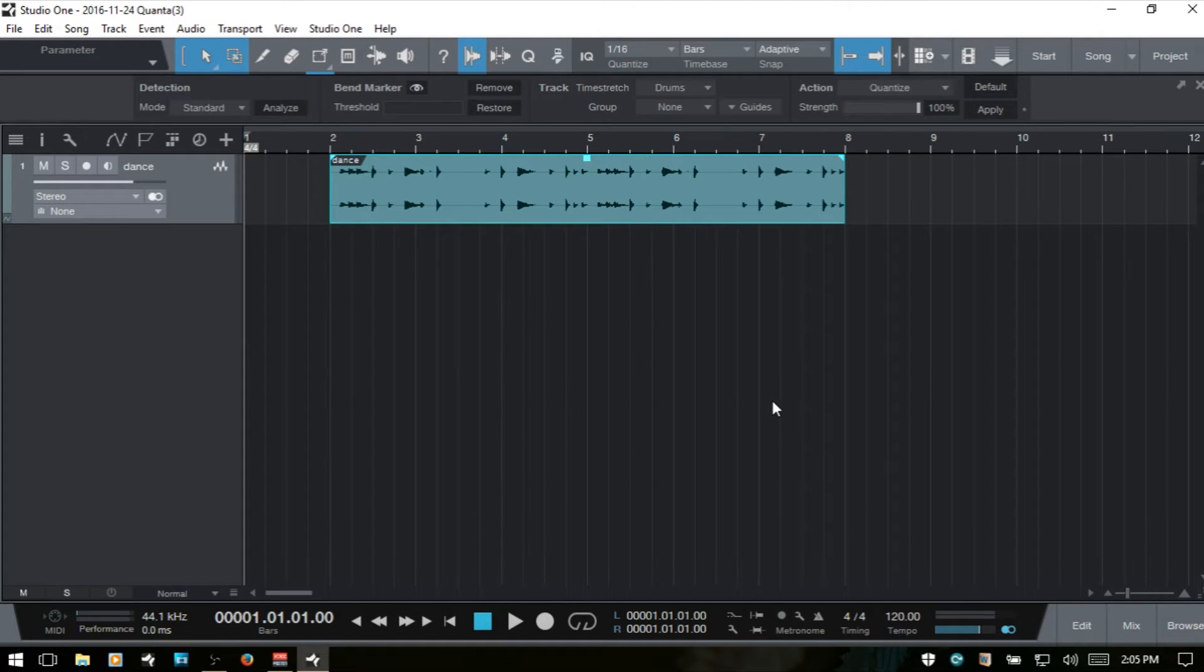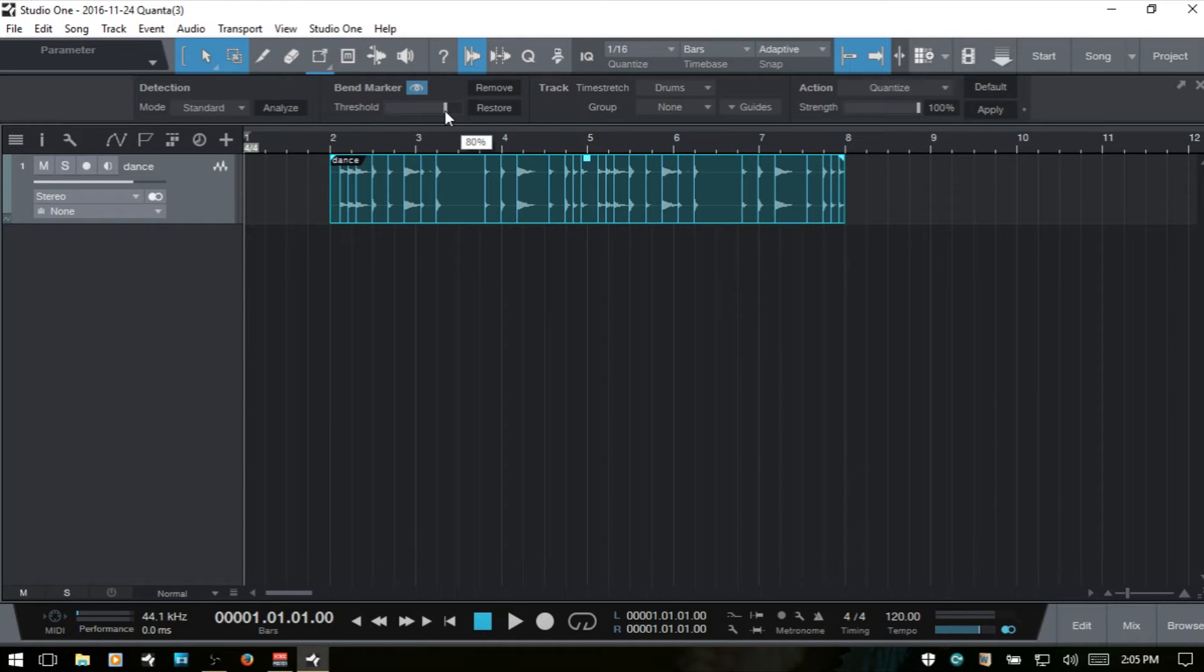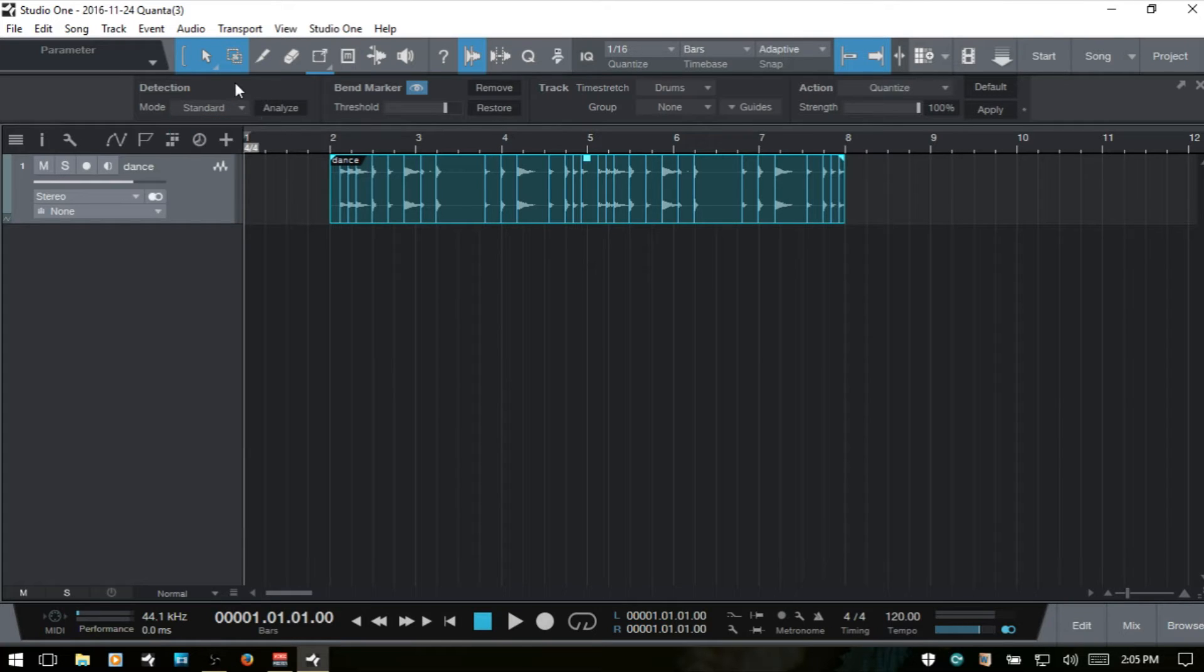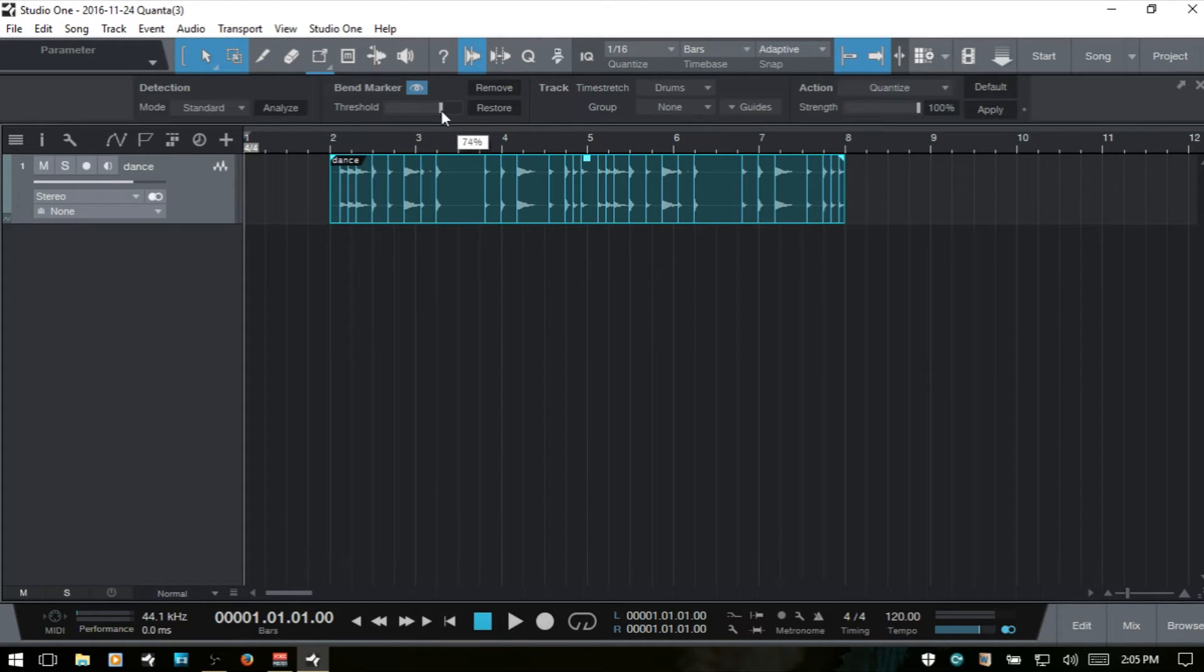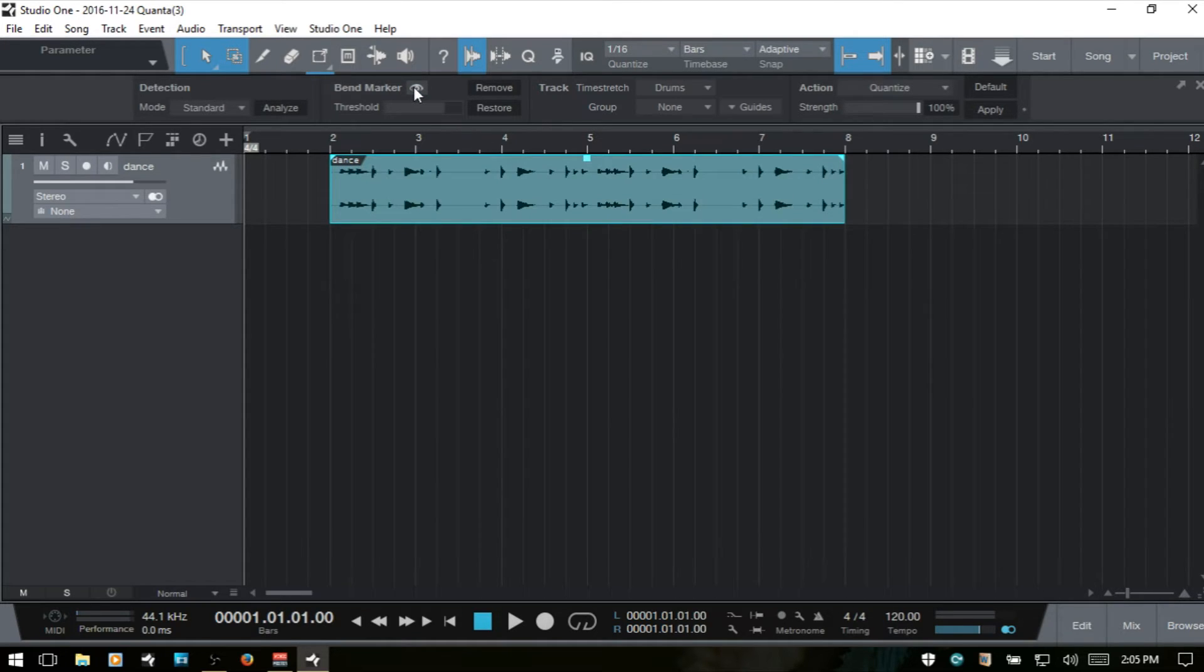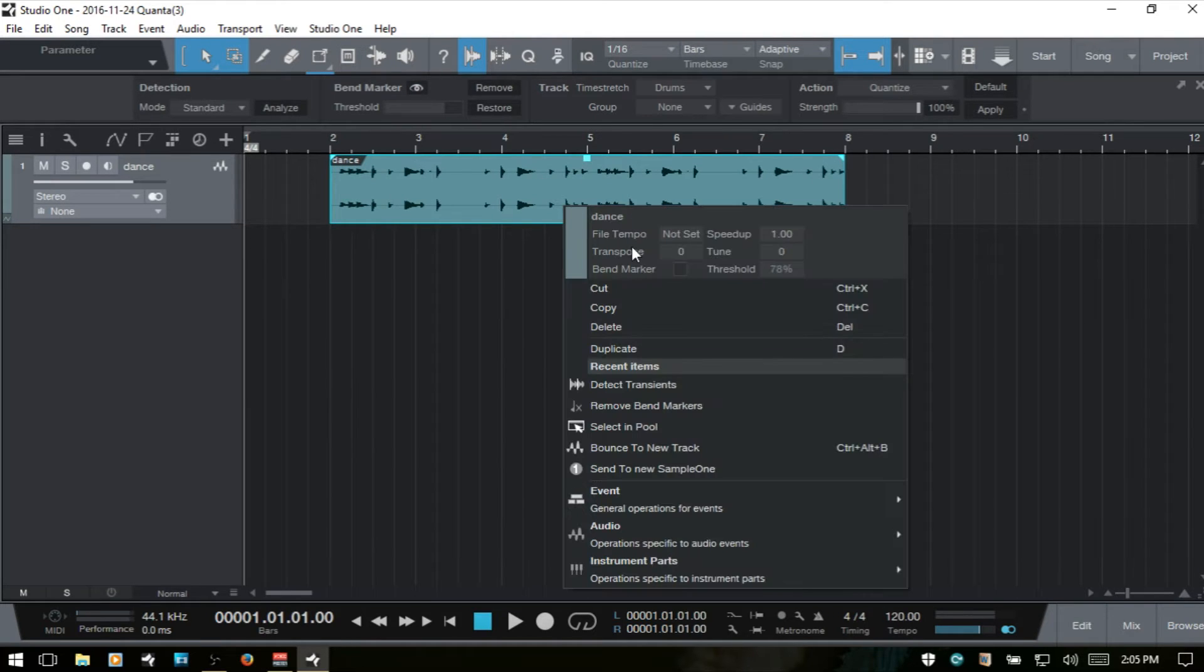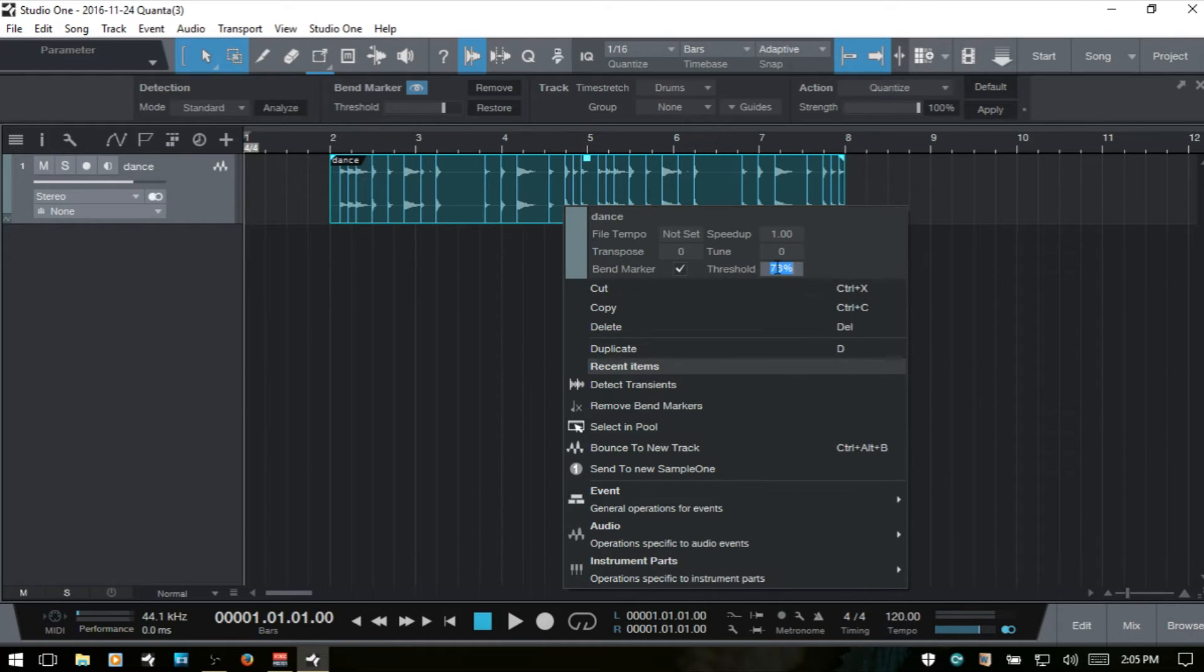When we are detecting our transients, in the next section we've got an area for controlling the bend markers. The threshold by default is going to be 80% whether we're using standard or sensitive. We can then adjust the slider to remove or add transients as we see fit. We've got this icon which will show or hide our bend markers. If I right click on our audio event, we can click this checkbox to show or hide them as well.